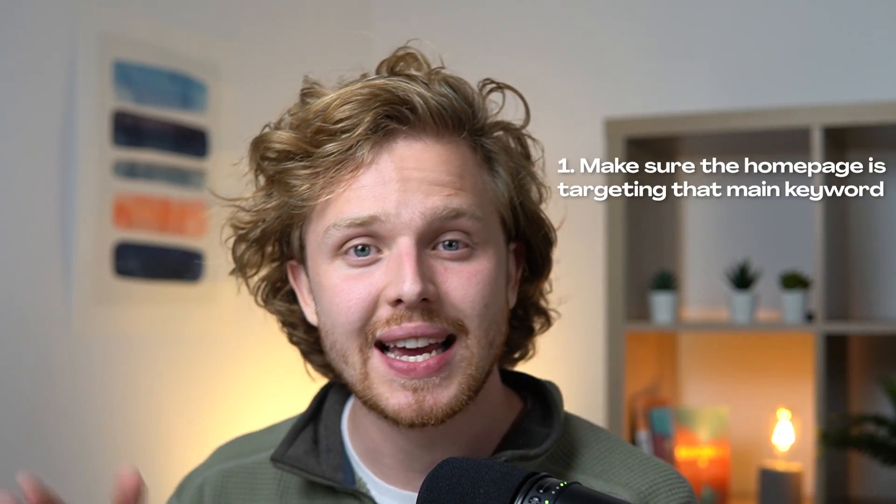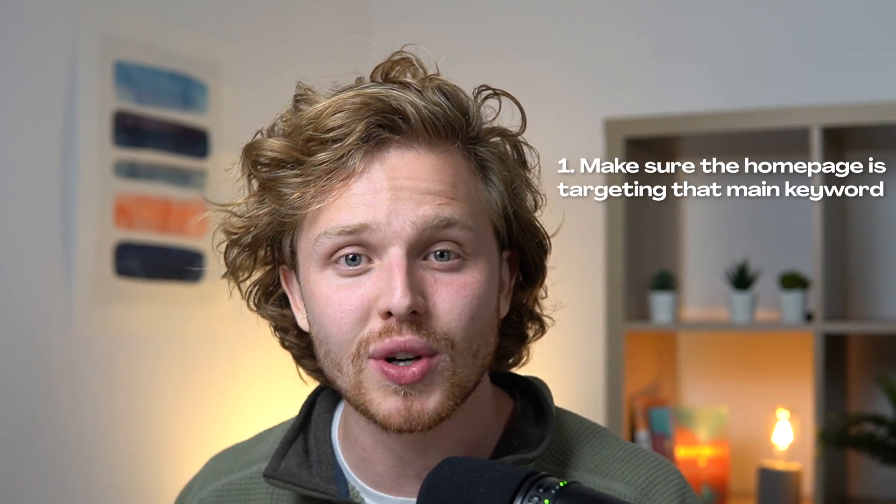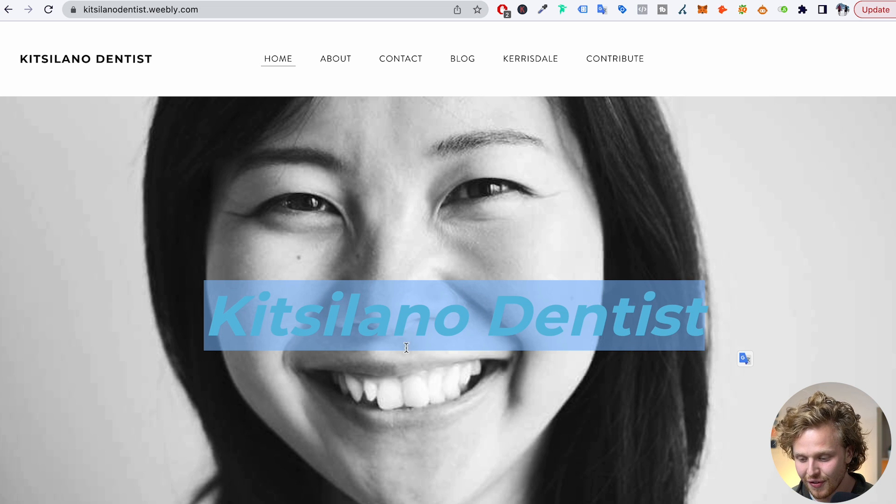Now let's talk about all the main things we have to do. We can also check out that fake website of mine. The first thing is to make sure that the homepage is targeting that main keyword. In my case it's Kitsilano Dentist — you can find that as the H1, that main keyword I want to target. As the homepage grows and as the website grows, that homepage is most likely going to be the page with the most authority, and as a result it's going to help me rank.